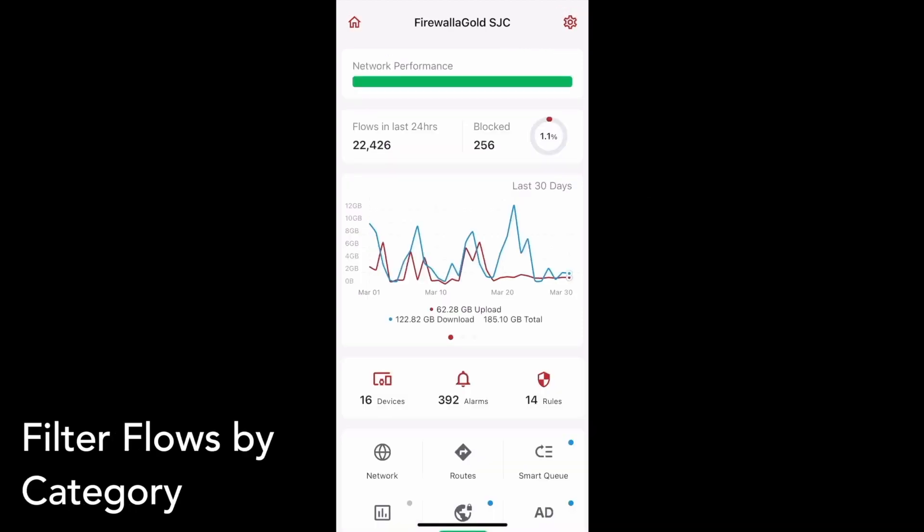Firewalla's network flows provide comprehensive insight into your device's activities, but you don't always need to see every traffic flow. In this release, we've provided simple filtering for network flows so that you can sort activity history by a set of common categories.